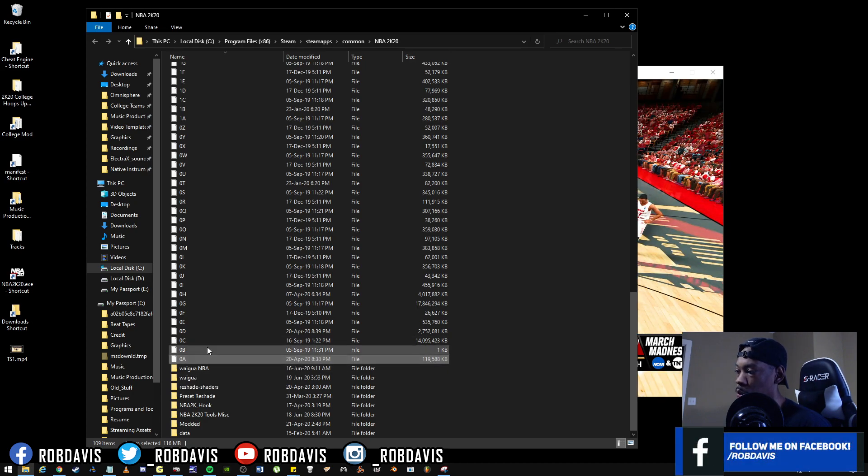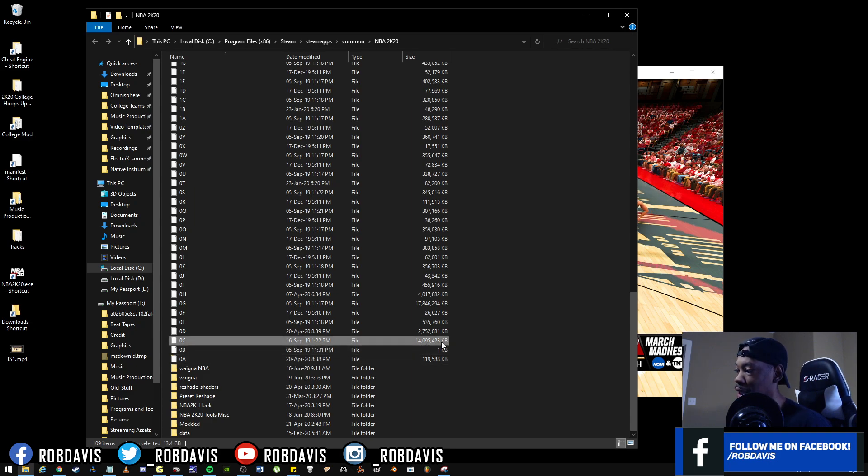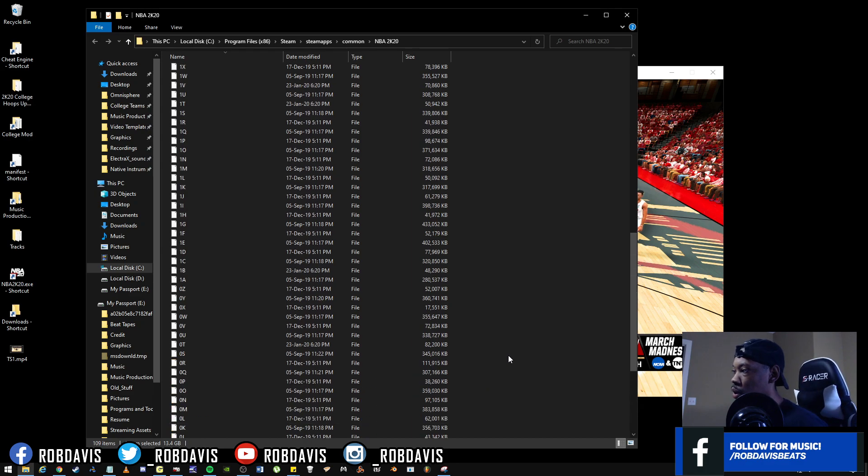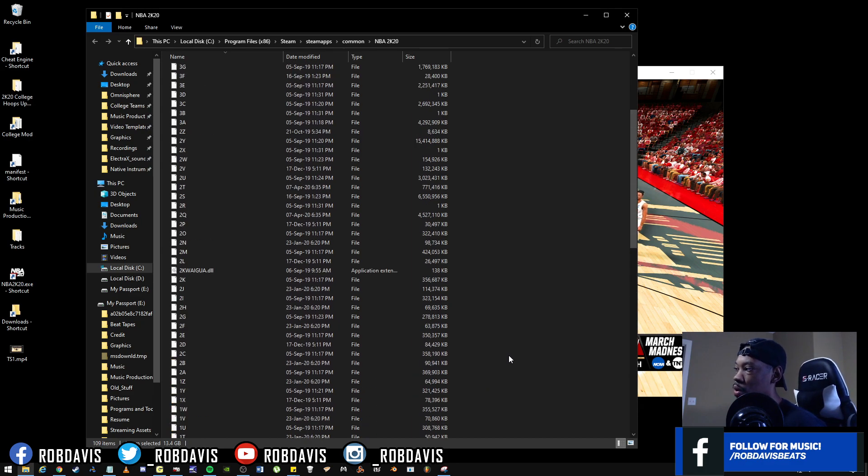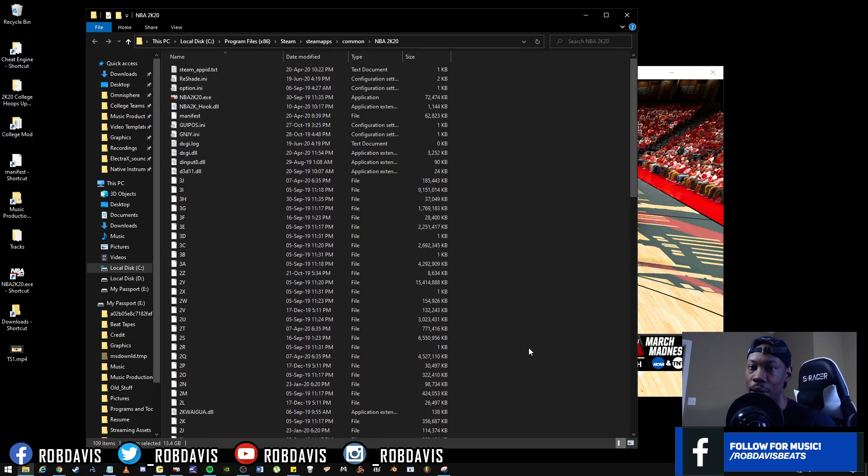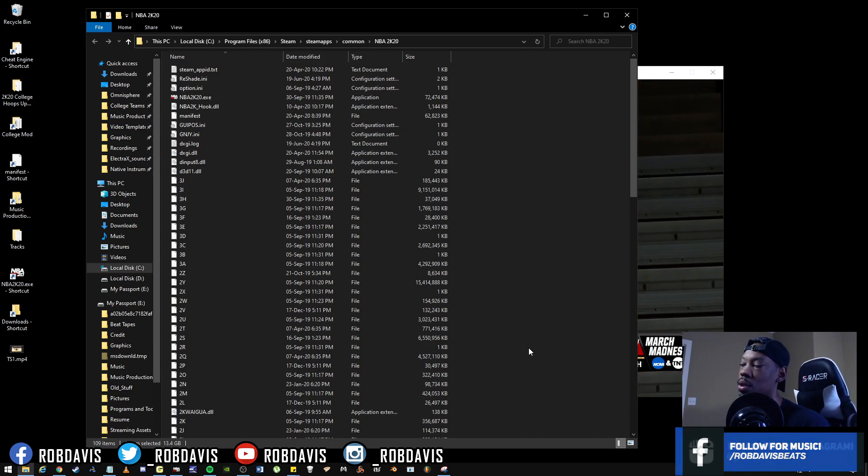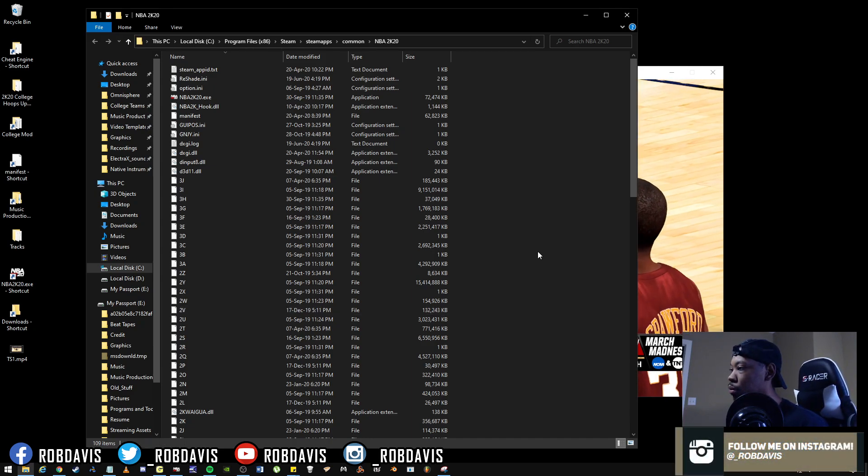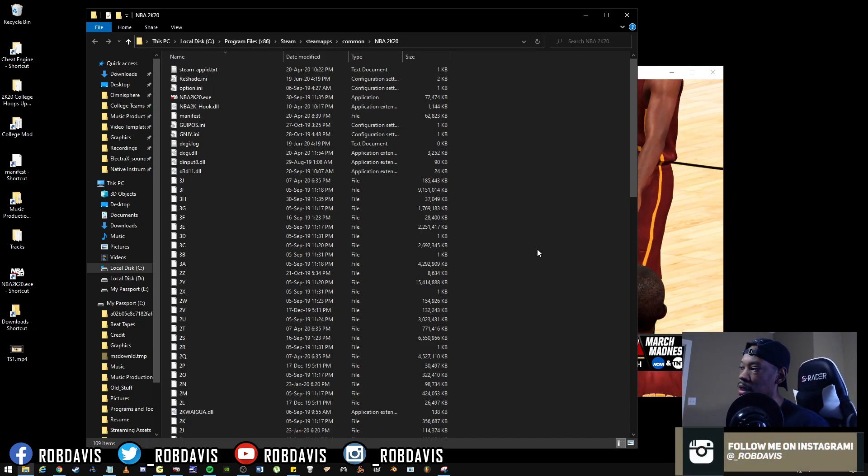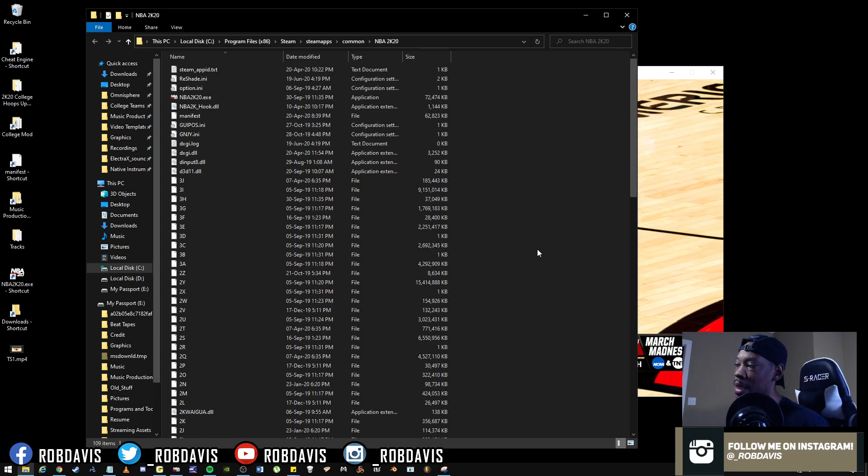0b is only one kilobyte. 0c is 14 gigabytes. So as you can look, you will notice that these files, some are big, some are small, but these are the archives that hold the files in place that 2K loads up when you start your game.